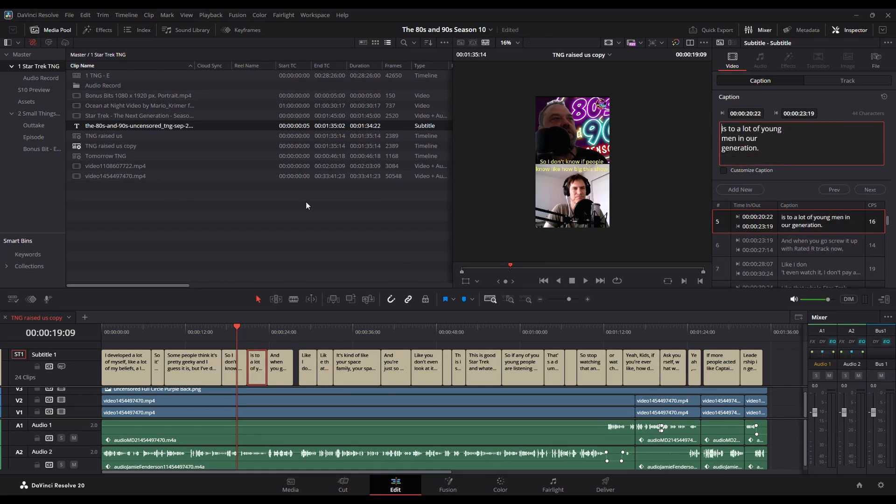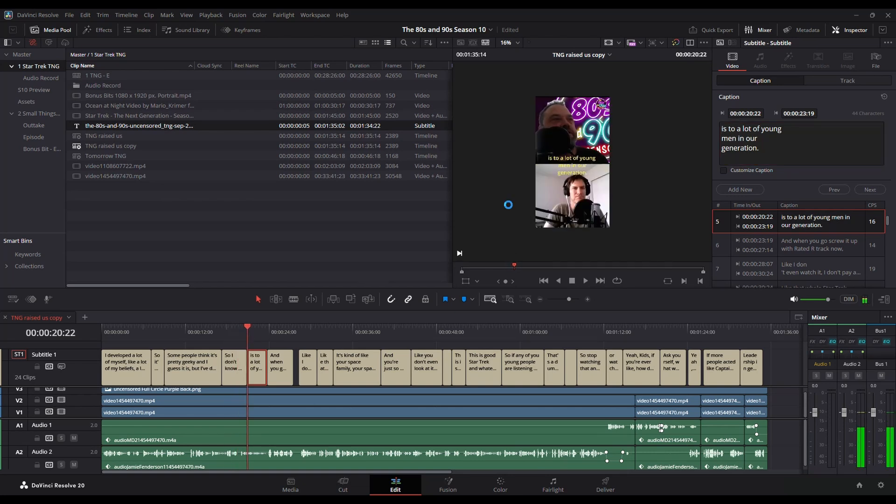You'll of course need to potentially play it back and listen to make sure that it's all lined up perfectly with whatever speaker is going on. Depending on what you use to generate the subtitles, it should be relatively accurate.